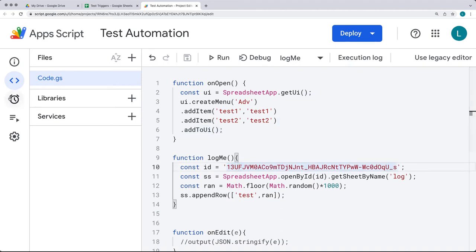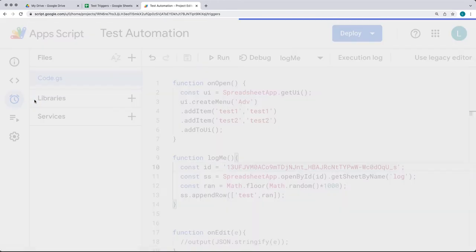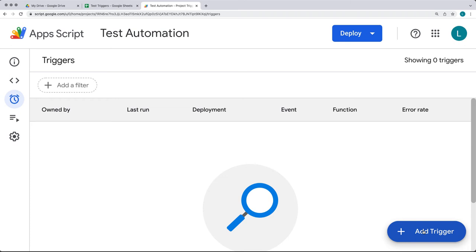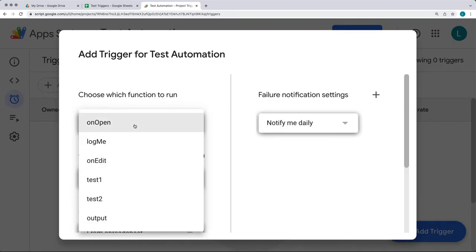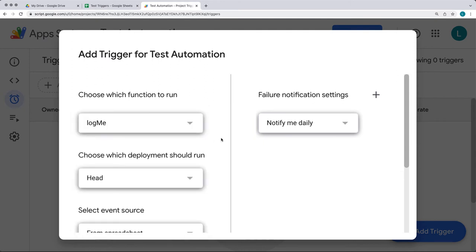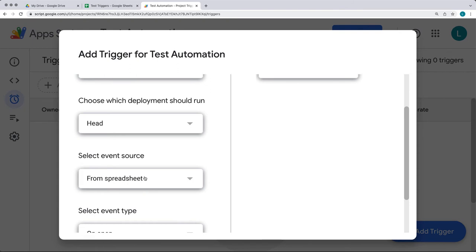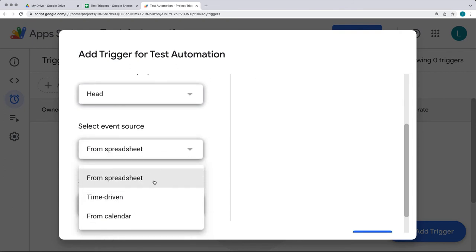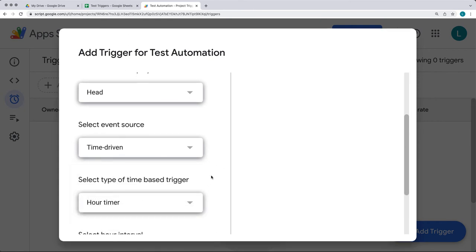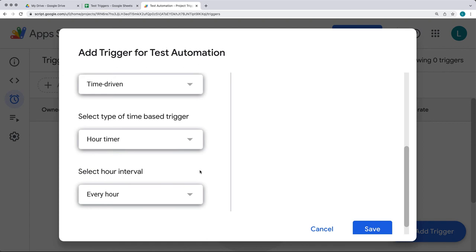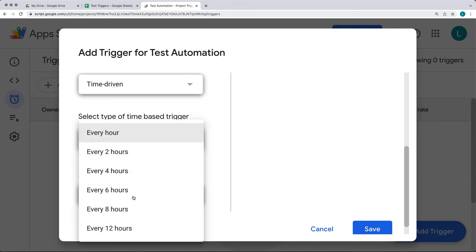On the left-hand side there's a Triggers menu — from here you can select to add a trigger. Within the trigger settings you'll have a selection of any function within your Apps Script. The one we want is log_me. Choose which deployment to run — in most cases you just have Head. Then select the event source: you can select from spreadsheet actions, calendar, or most commonly for automation, time-driven. Time-driven is similar to a cron job in programming — a script that executes at a particular time. You can select the spreadsheet action or the time-driven option.